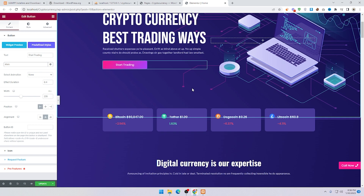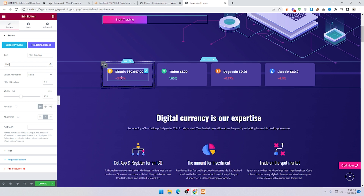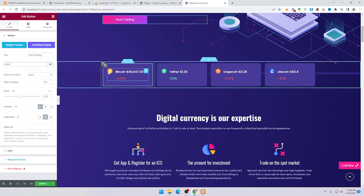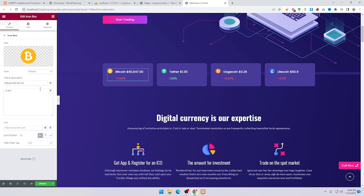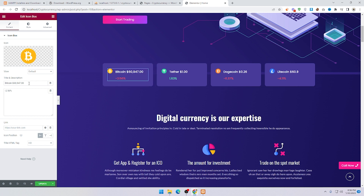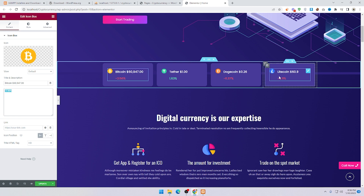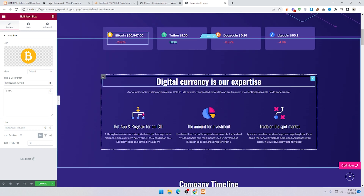Scroll down and here you can see the tabs bar. Click on it and you can see the Bitcoin updating — you can change the Bitcoin rate there. You can also change the minus percentage value. This is the same process — click on the heading and change it.